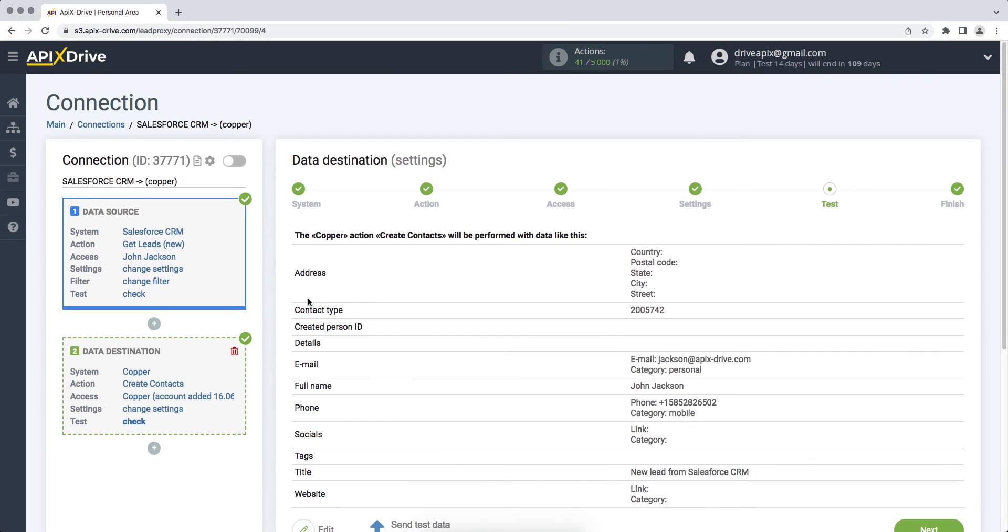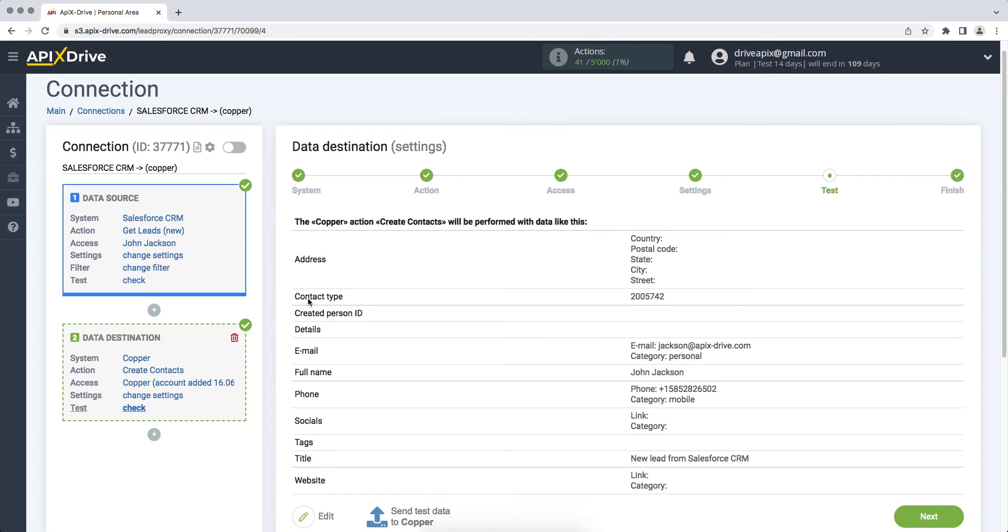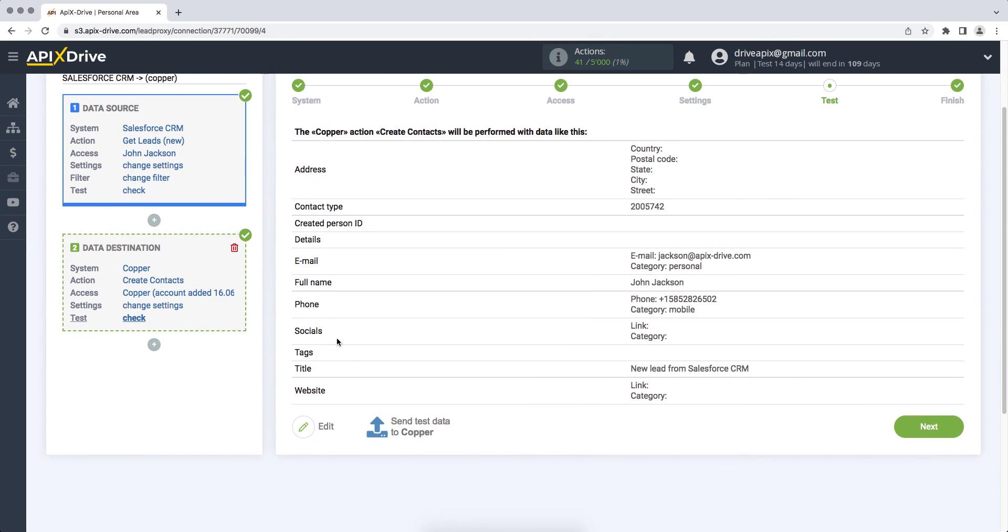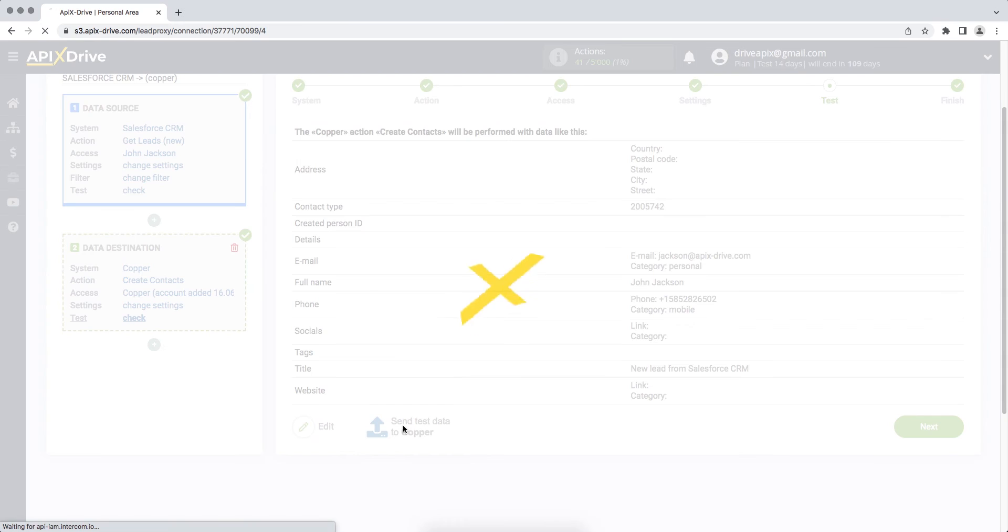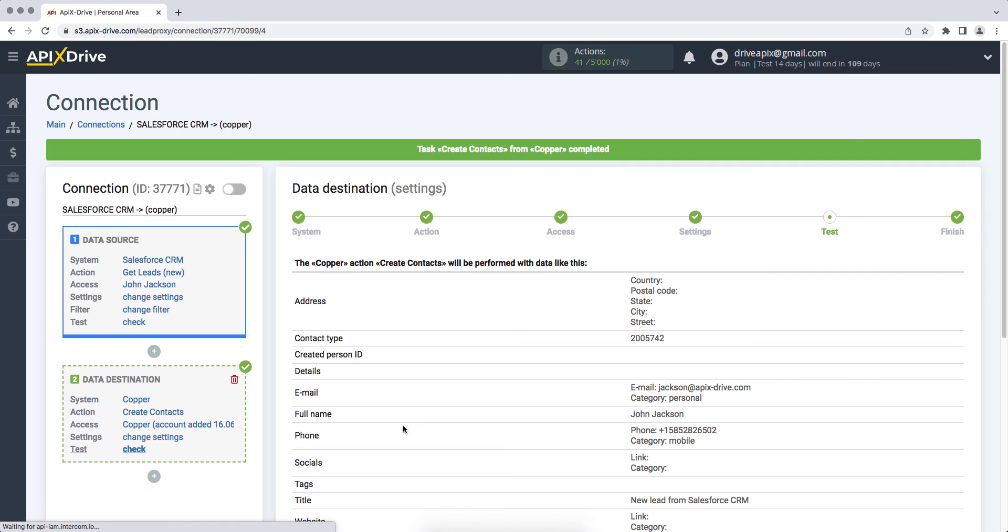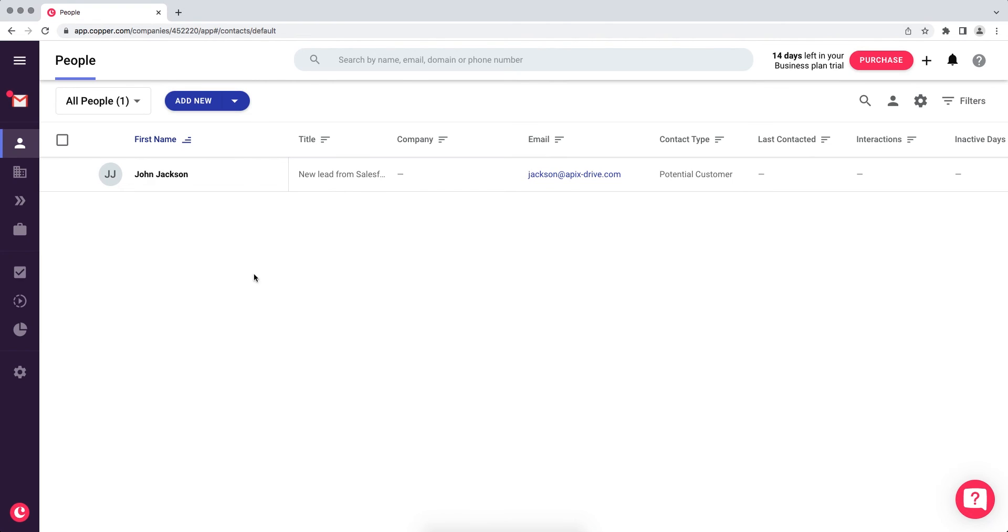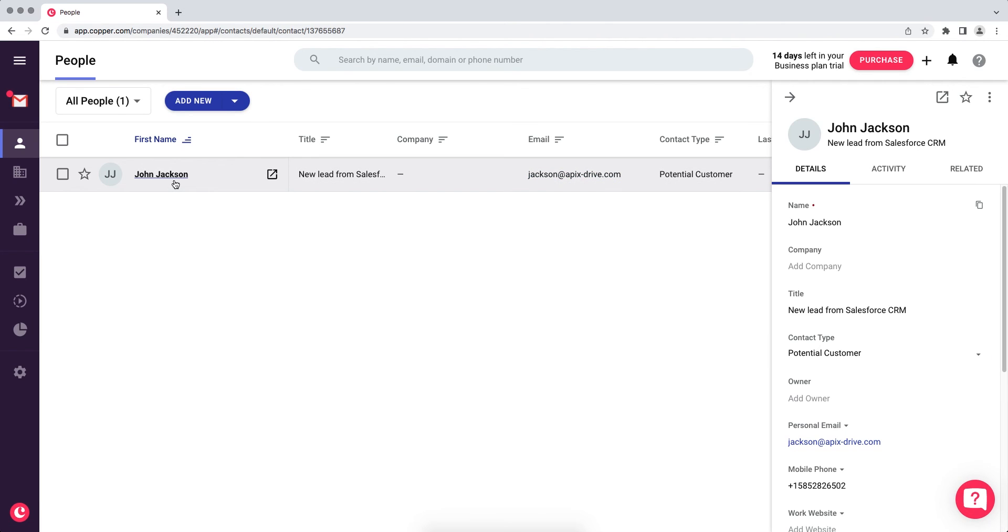At this point, we see the test data that will be sent to Copper. In order to check the correctness of the settings, click send test data to Copper. If everything suits you, we return to the Apex Drive service and continue the configuration.